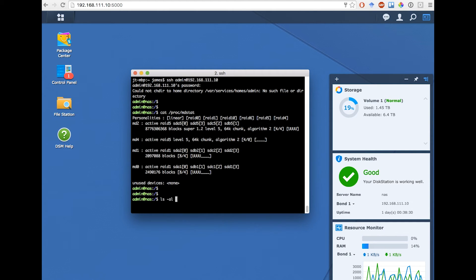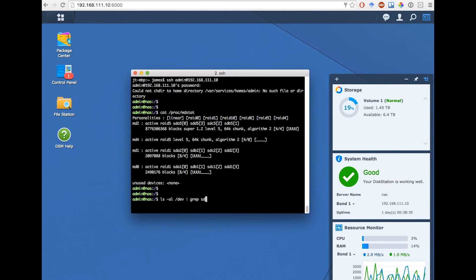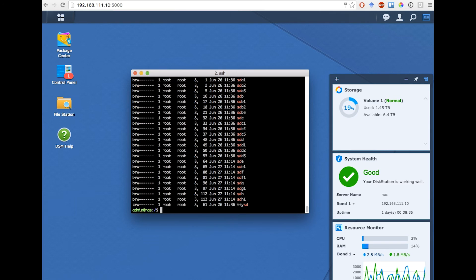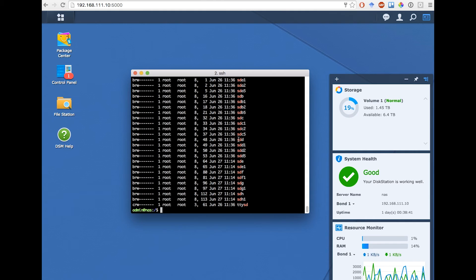Now I can ls the dev folder to see which devices are on the NAS, and I'm grepping for SD for the disks. I can see there's my SDA, B, C, and D disks, which are the four 3TB disks I first added. Then I've also got the new disks E, F, G, and H.